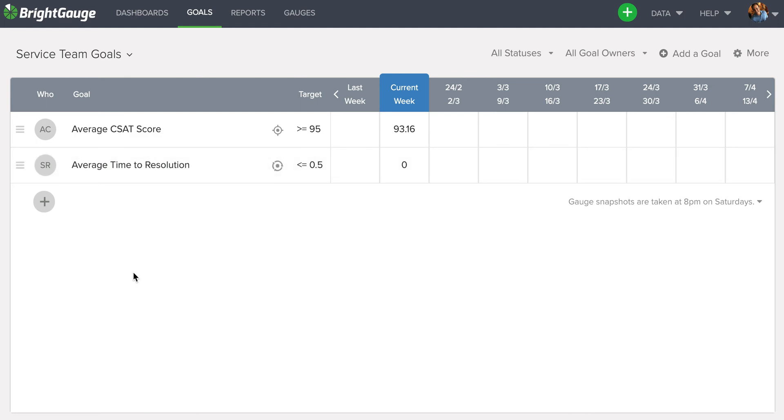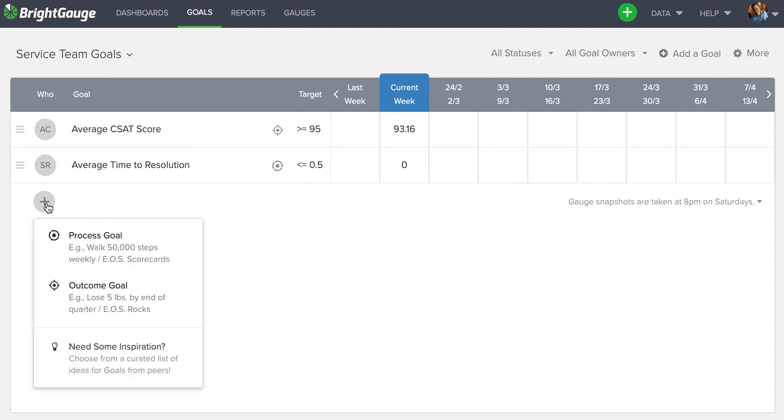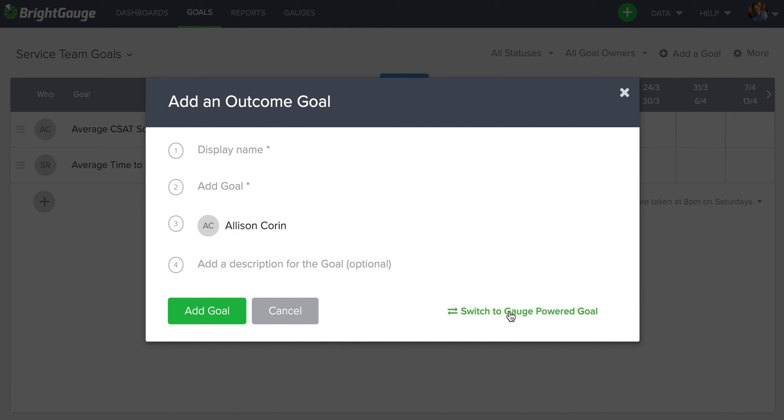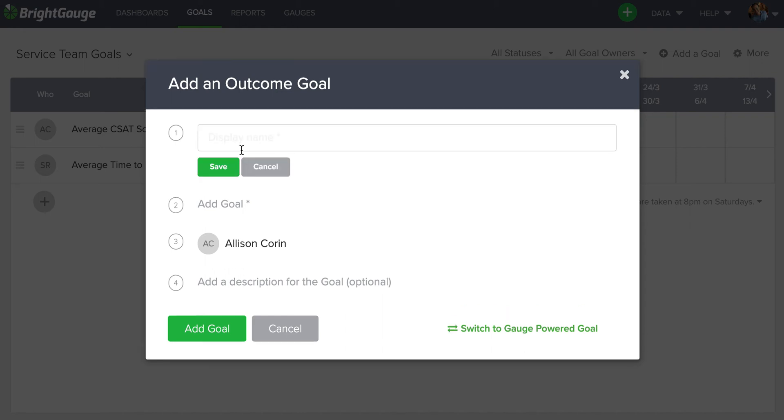Now, one more thing that might be helpful is hiring another service team member to help me improve this customer satisfaction score. However, that's something that's not necessarily tracked via a gauge or even by using numbers. But that's okay. We can click this plus button, do an outcome goal. And you'll see in the bottom right corner, it gives you the option to do a manually entered goal. So if I select that button, you can see that the number one now changes to a simple display name where I can write service team new hire.